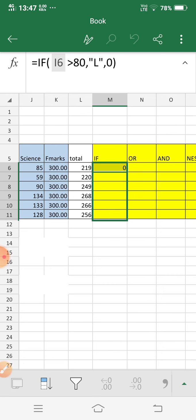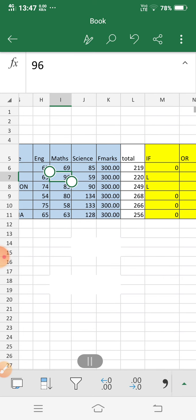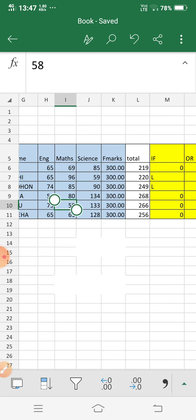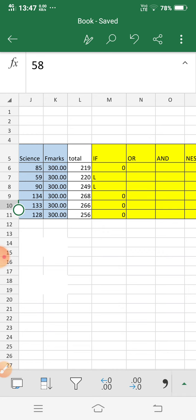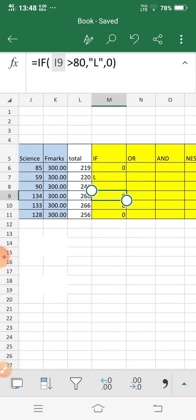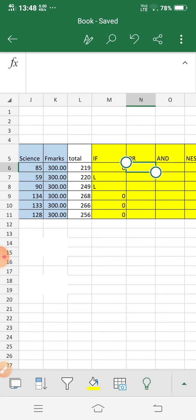After filling all the columns, the second person got Letter marks because they scored 96. The third person scored 85 so they also get Letter marks. But a score of exactly 80 gives zero because I used greater than 80, not greater than or equal to 80. Notice that zero displays on the right-hand side and L displays on the left-hand side — by default, numbers are right-aligned and text is left-aligned. That covers the IF statement.